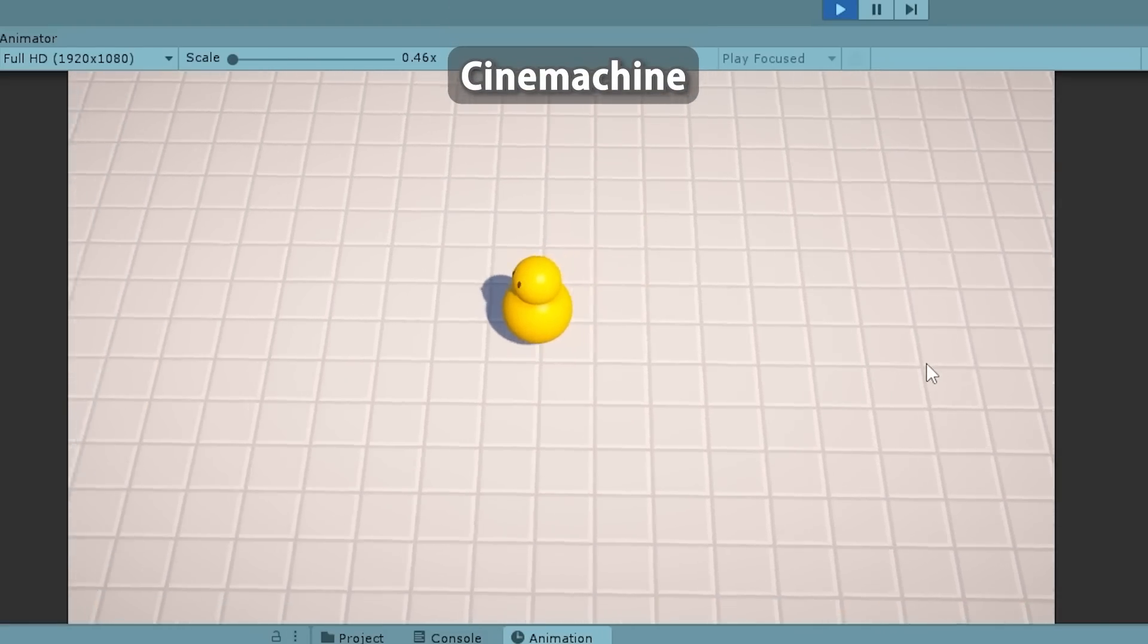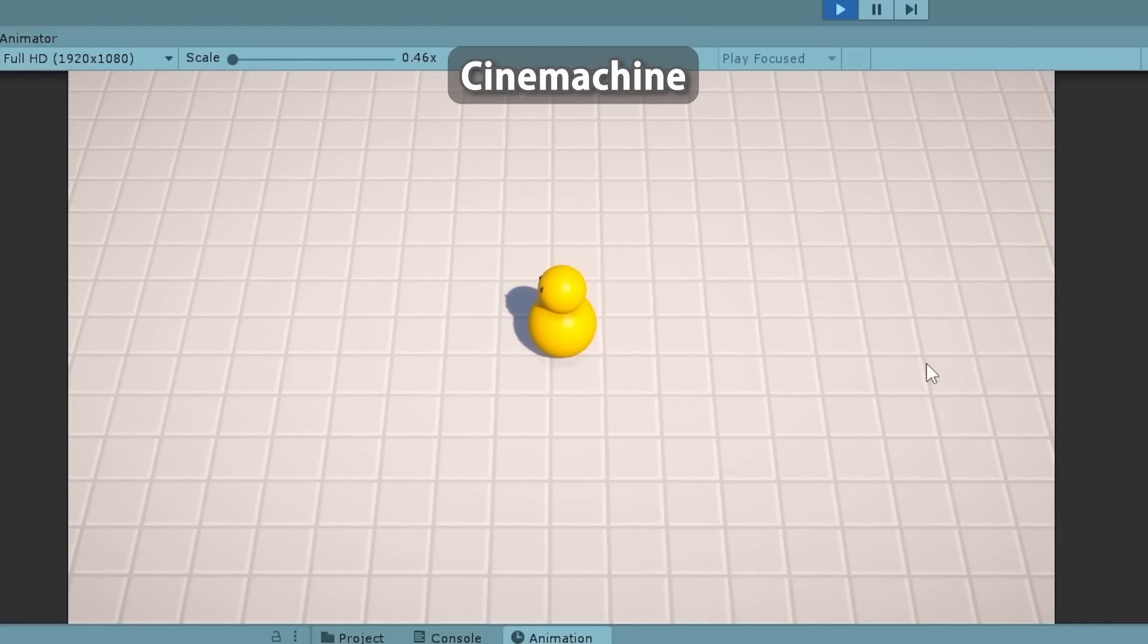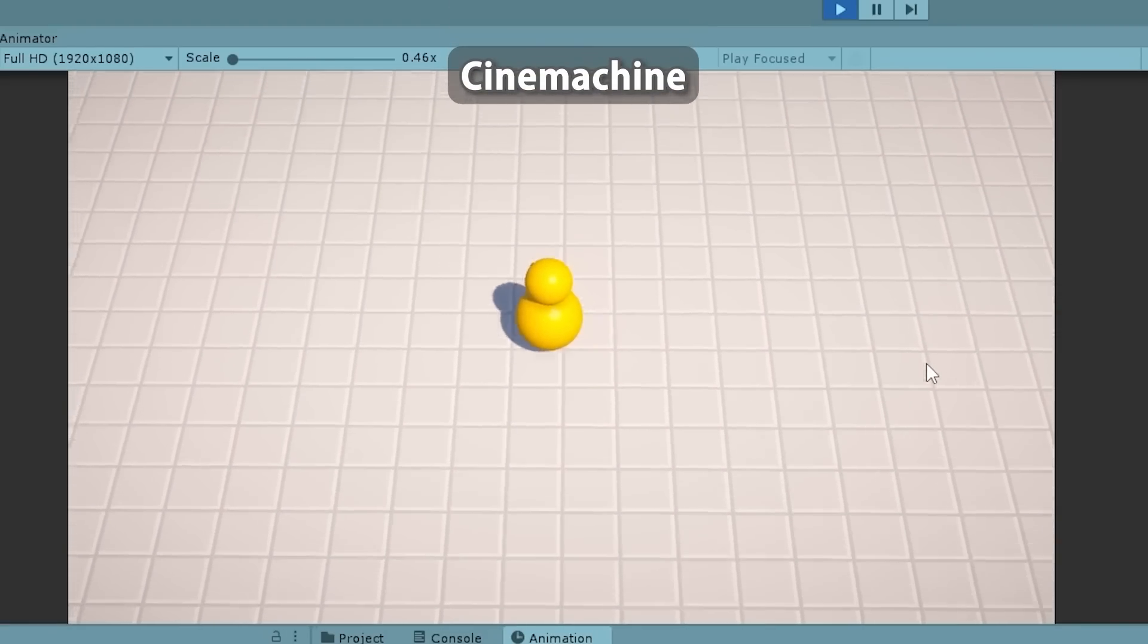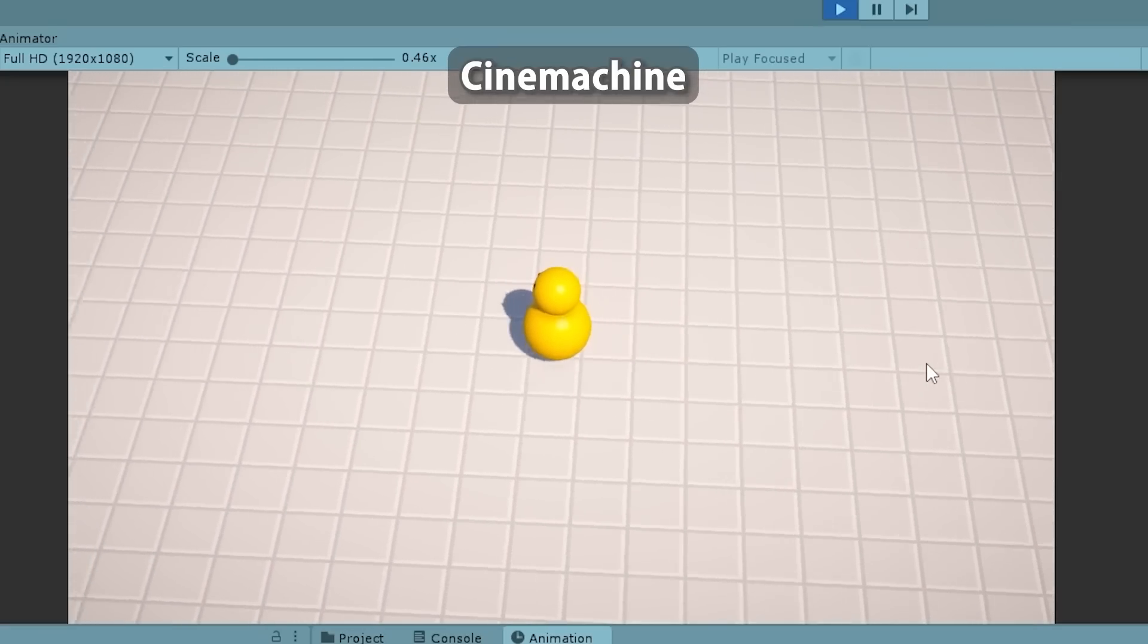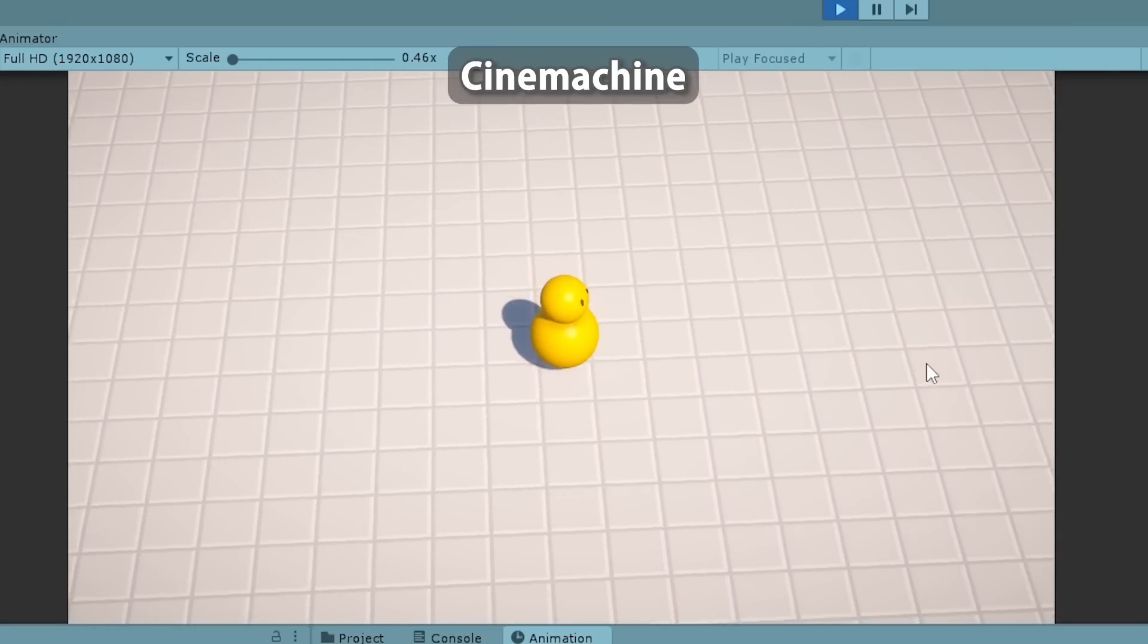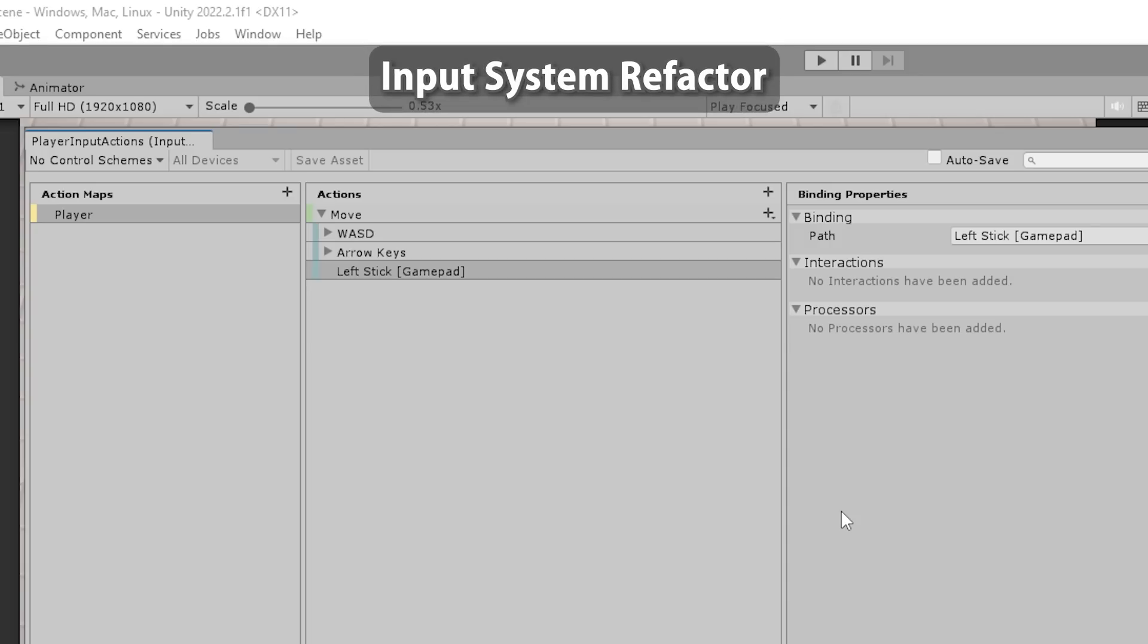Then we're going to install the Cinemachine package, this isn't actually used too much in this course but I still wanted to include it because it is such a useful tool so I do want you to know about it. After that comes another extremely important lecture with regards to writing some good clean code. We're going to do a nice refactor to replace the legacy input manager with the brand new input system. Learning how to refactor is an extremely important and very valuable skill that will massively improve the quality of your code.